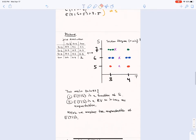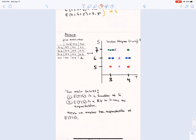I attempted to make a visual representation of this as a scatter diagram of the joint distribution. For example, when T=3: S=5 has probability 0.1 so I put one dot, S=6 has probability 0.2 so I put two dots, and S=7 has probability 0.3 so I put three dots. Similarly for T=4.